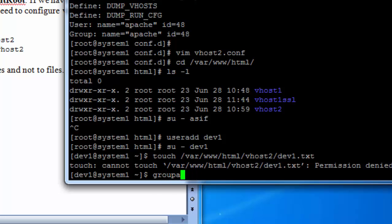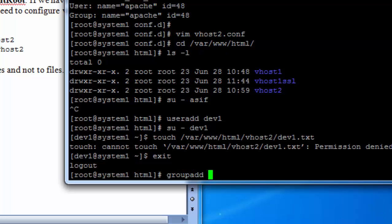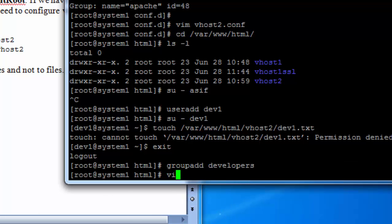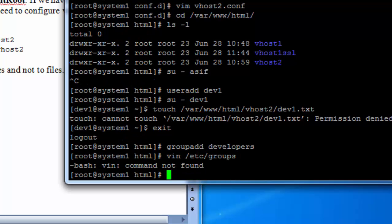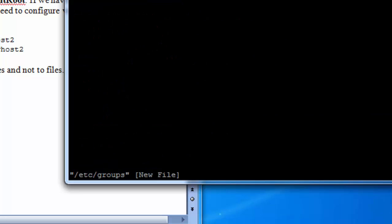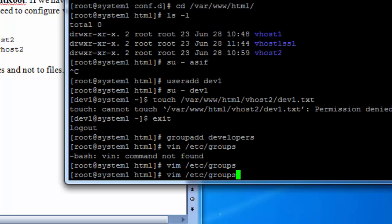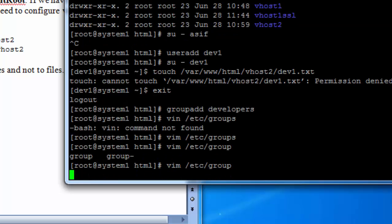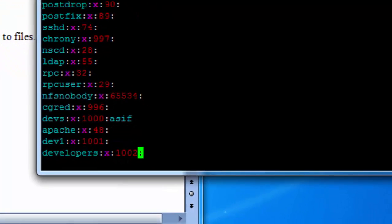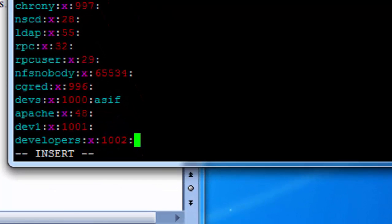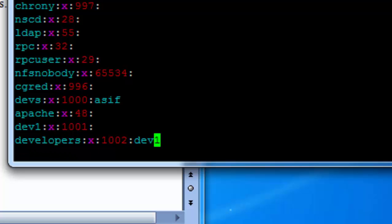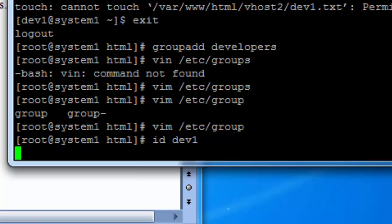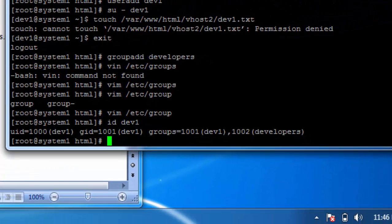So we will create a group and place a couple of users under this group called developers. Let's add users to this group. We will place dev1 under the developers group. Dev1 is under the developers group and dev1 group.